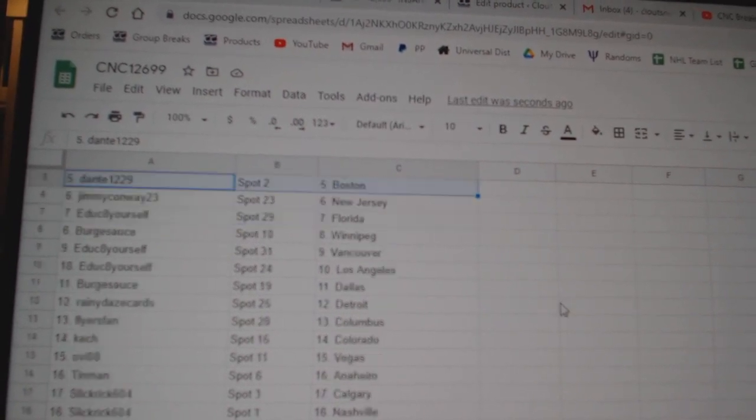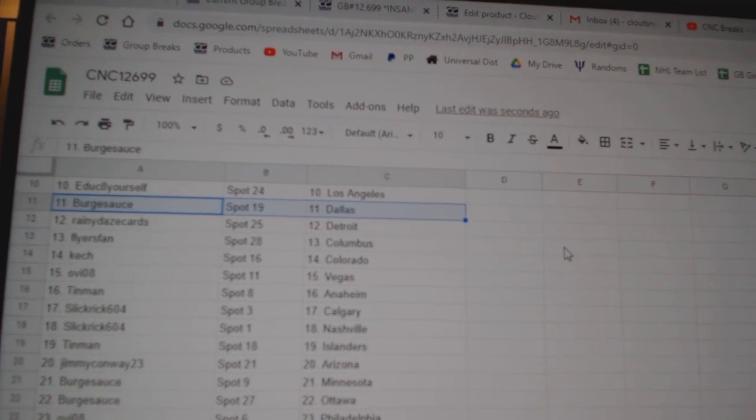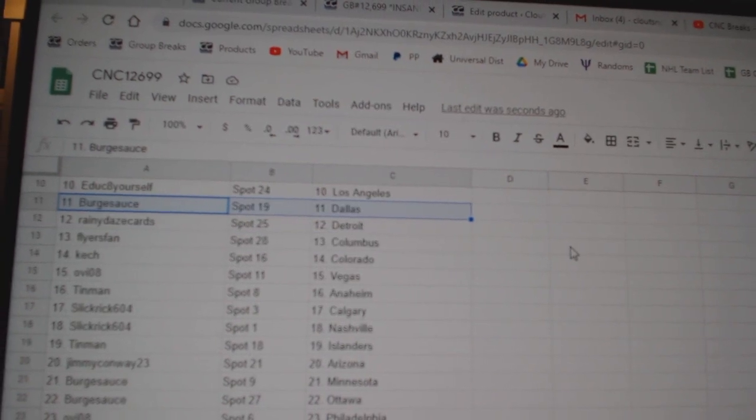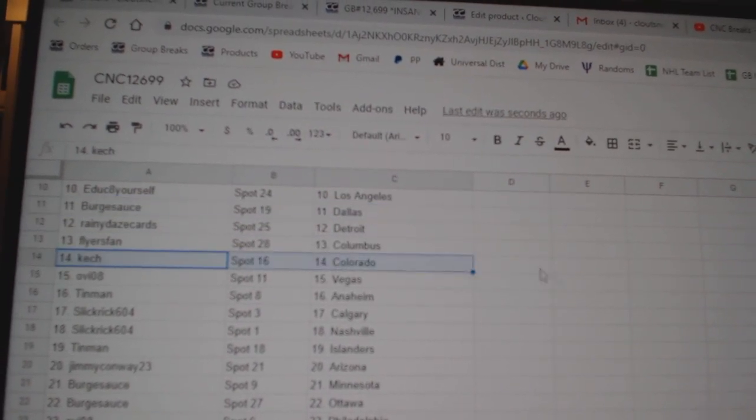Berksauce, Winnipeg. Ed, Vancouver and LA. Berksauce, Dallas. Rainy Days, Cards. Detroit. Flyers, Van. Columbus.